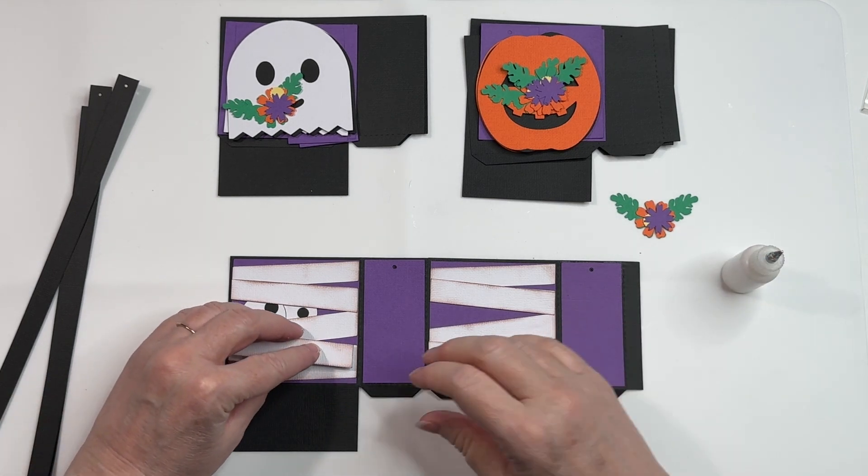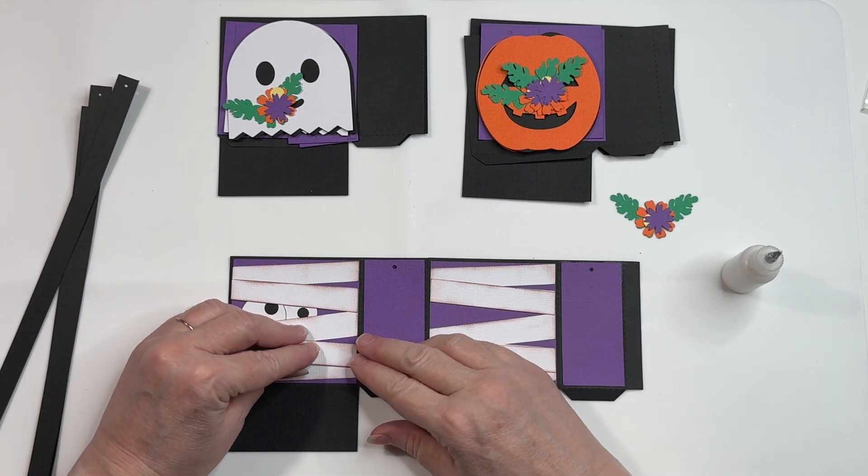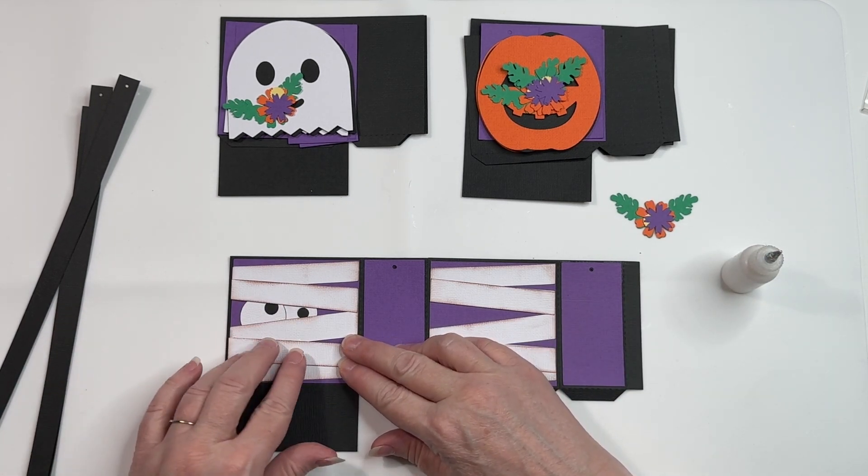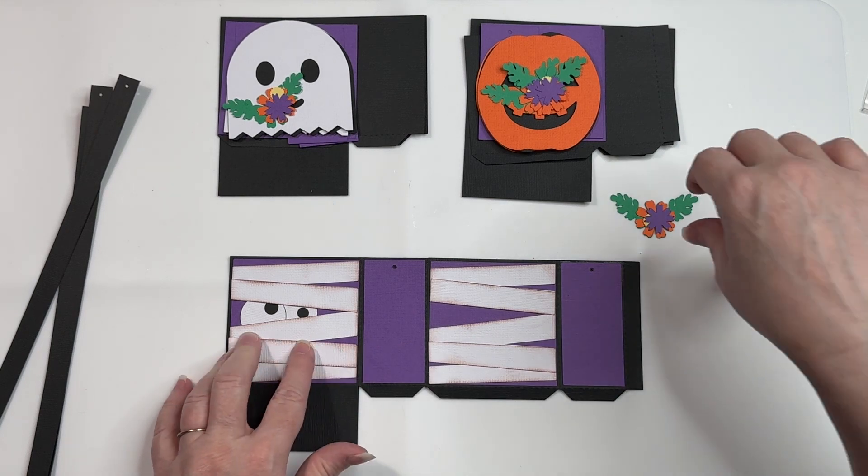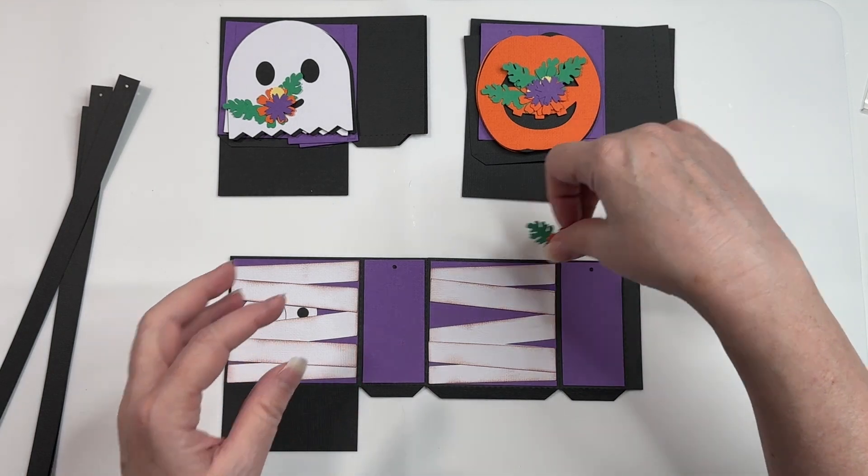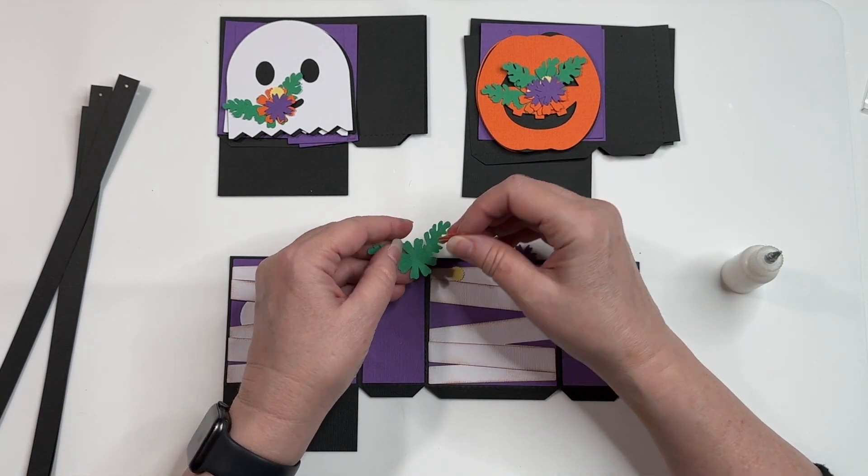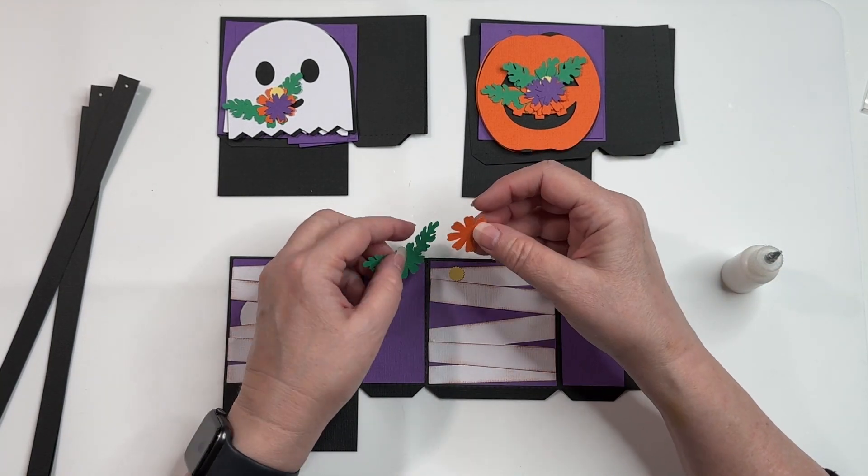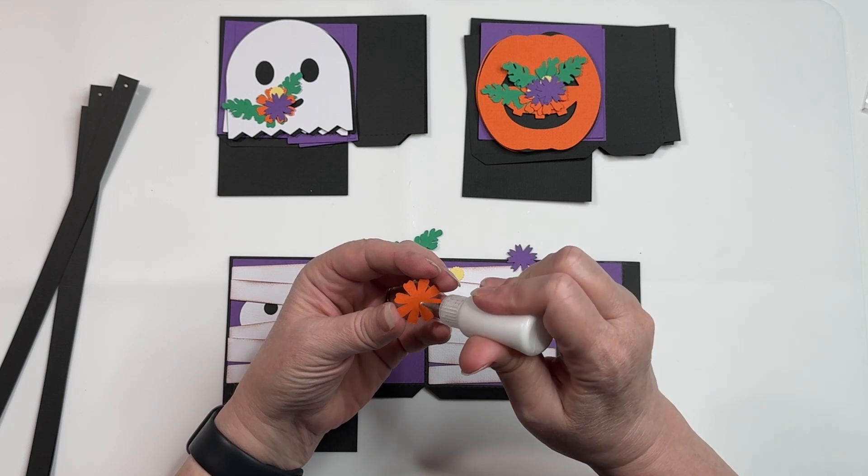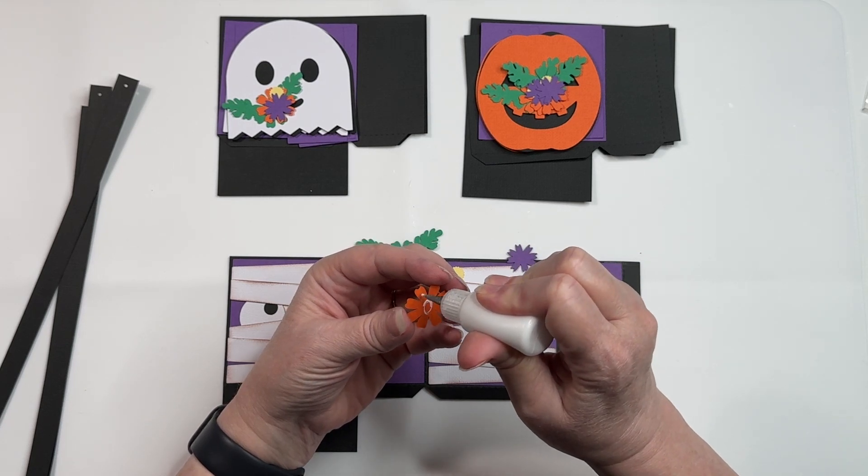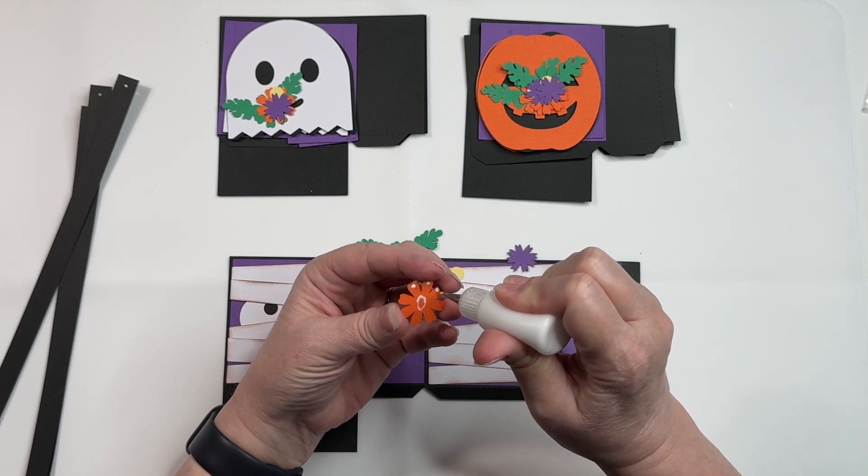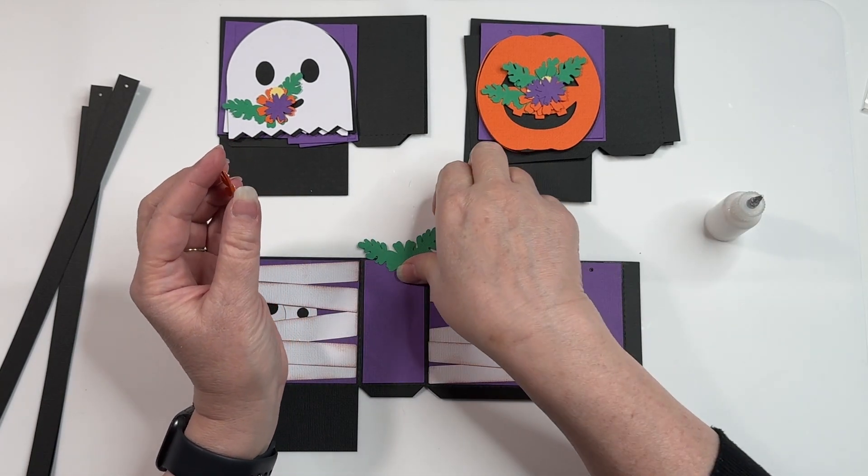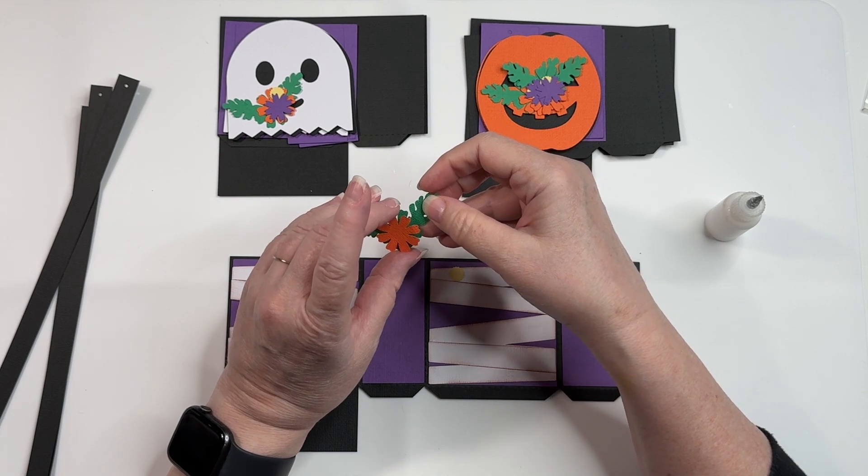What I've seen lately is a lot of flowers on these Halloween pieces, which I think is adorable. So I created a little flower to put on the corner.